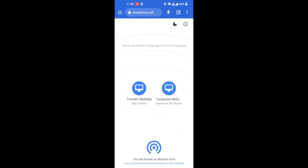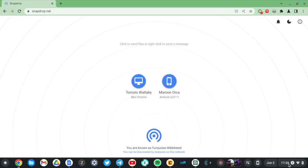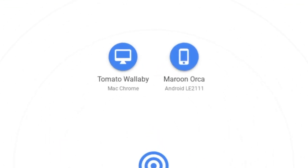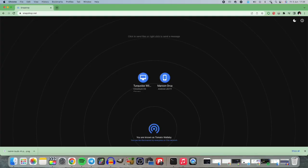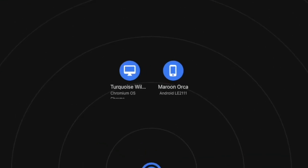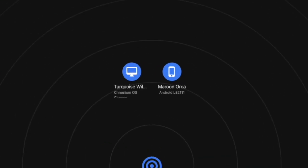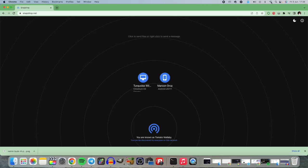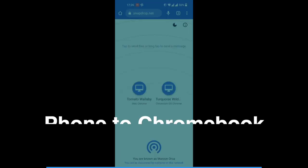Now you can see all devices are appearing. On my Android phone I can see my MacBook and Chromebook. On the Chromebook I can see my Mac and Android phone, and on the Mac I can see the Chromebook and Android phone. Whatever devices you want to bounce files between, just tap on that device and send files.